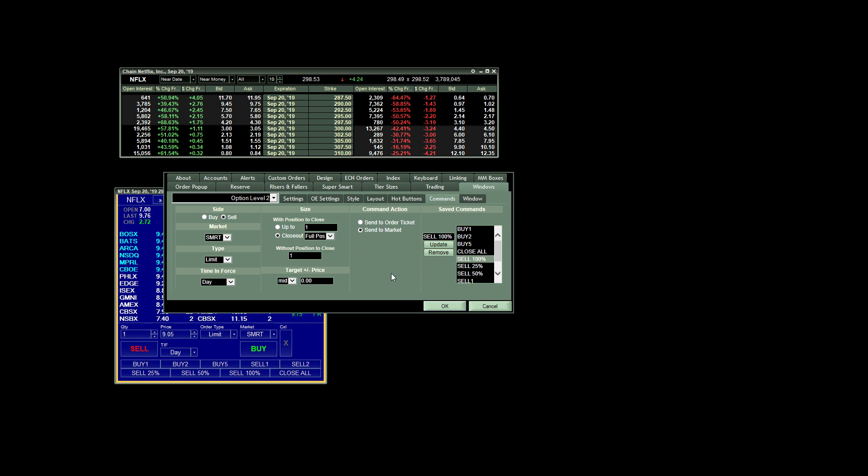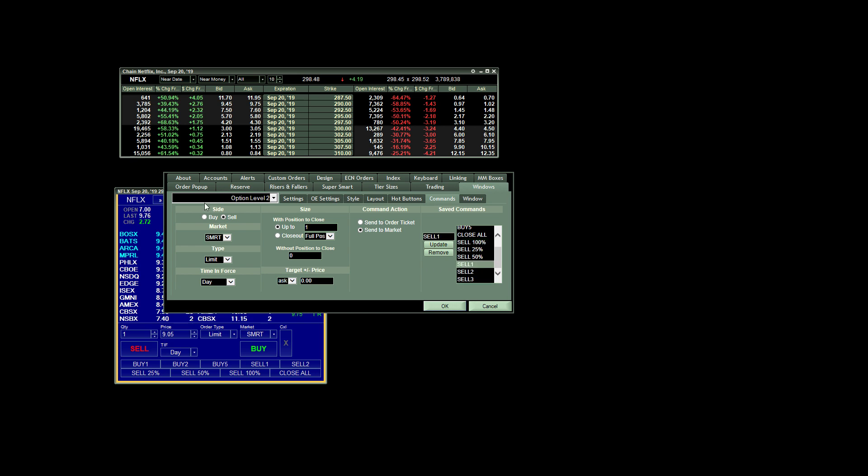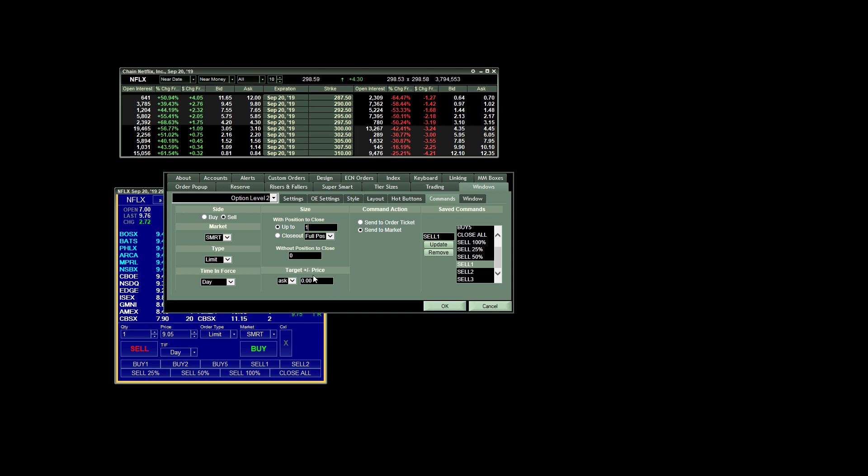Now, if I actually want to scale out on the ask, I created a couple of extra orders here to sell one, two, and three contracts. And the way these are set up is all the orders, the settings are the same, except with position to close, I chose up to, in this case, I want to sell one. So I put one there, and my target price on this is the ask. So if I believe that the price of the contract is going to continue going higher, and I just want to throw an order out on the ask by clicking one button, that's what I have these orders created for.